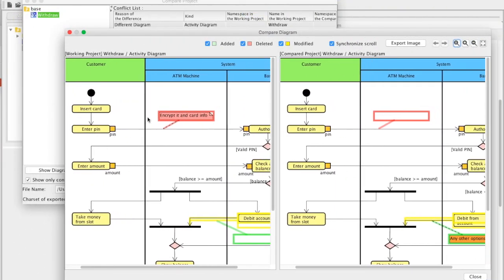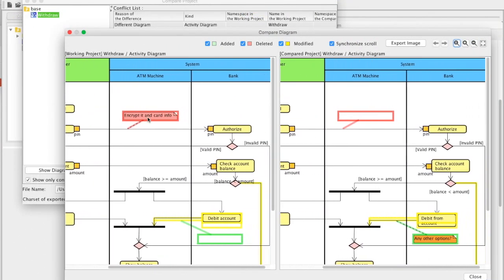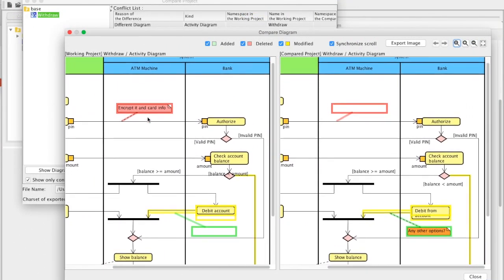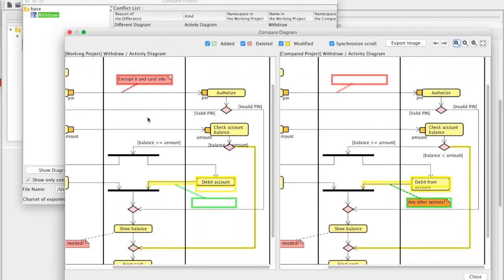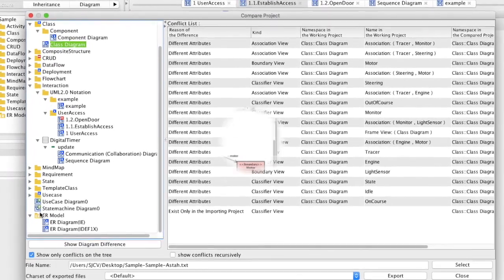For team development, any changes can be checked graphically and also in a conflict list.